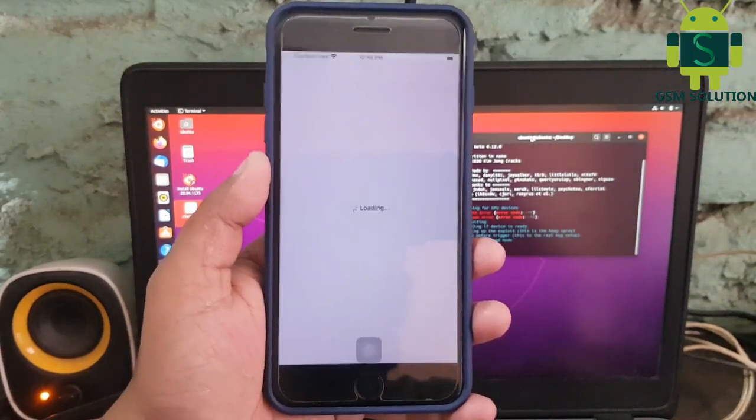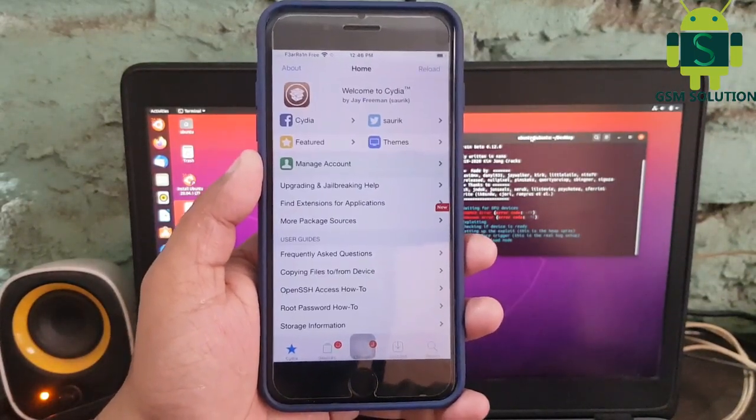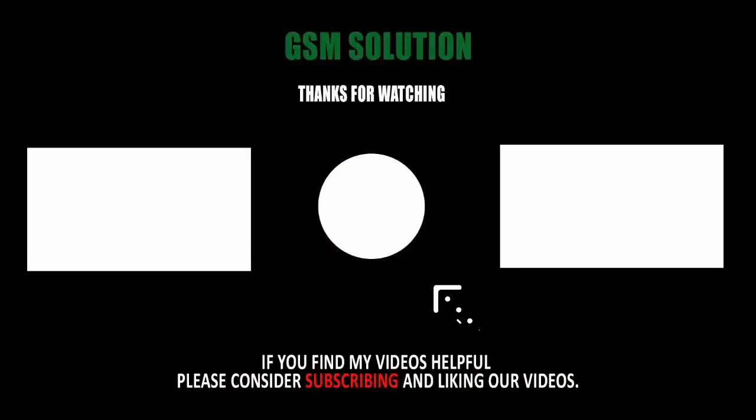Jailbreak iPhone 7 Plus iOS 14.2 on Windows done. Thanks for watching my video, please support me, like, share and subscribe my channel.